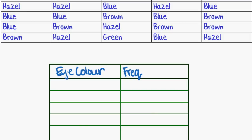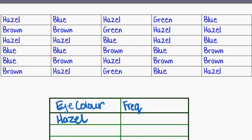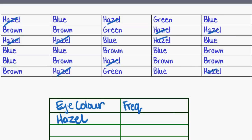So let's start with Hazel as this first one in this column here. Now how many times did that occur? So I've got one here, one, two, three, four, five, six, seven, eight, nine, ten. I count ten times. So my frequency that Hazel occurred in this group of people that I was asking, it came up ten times, hence a frequency of ten. It was that frequent.